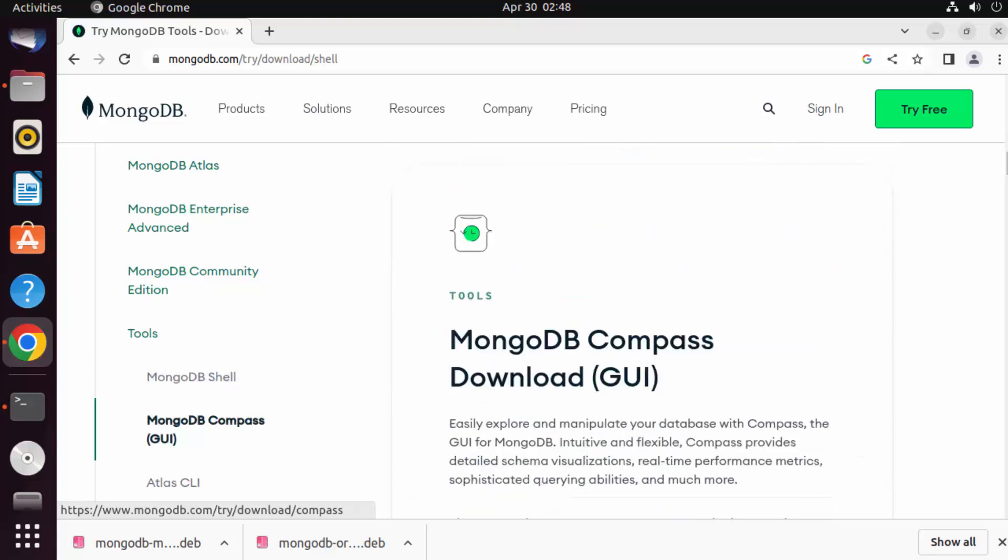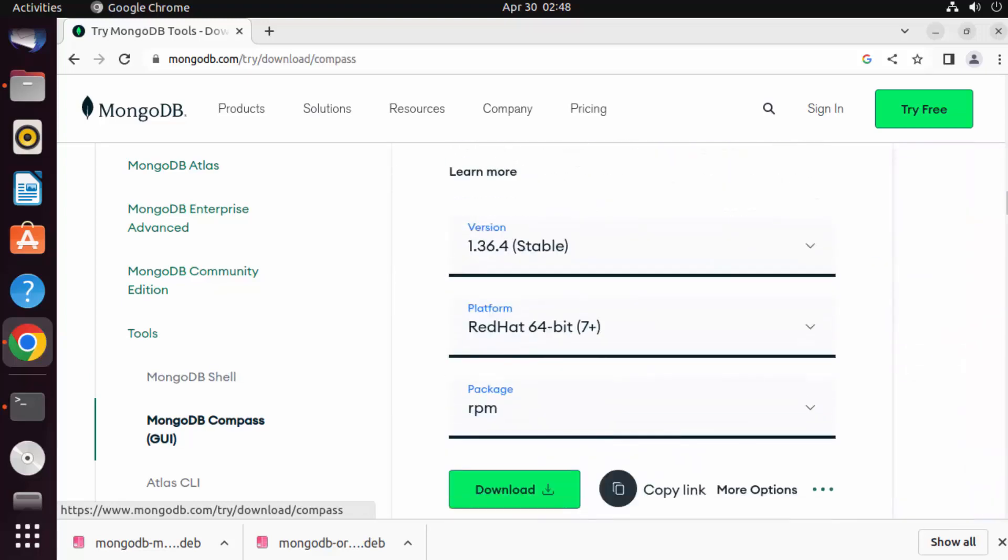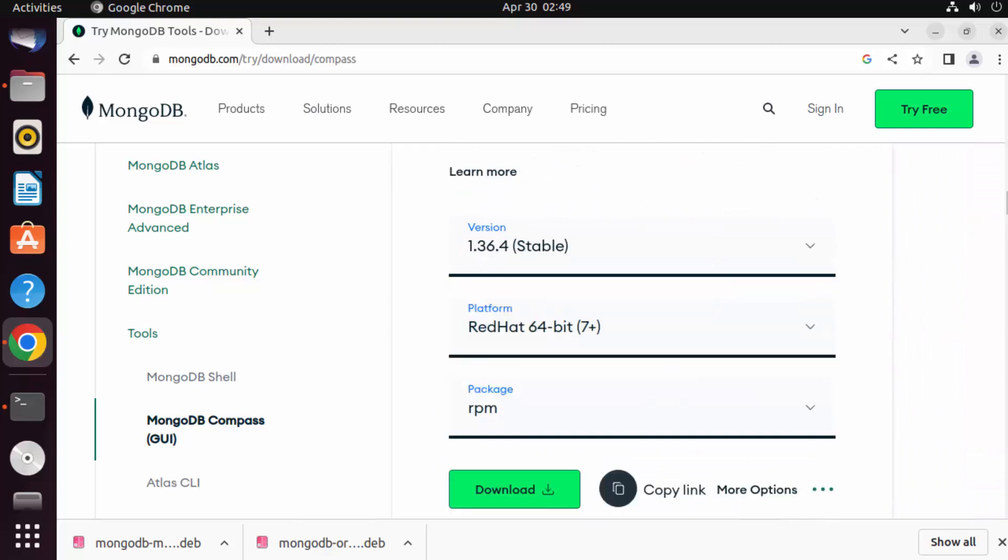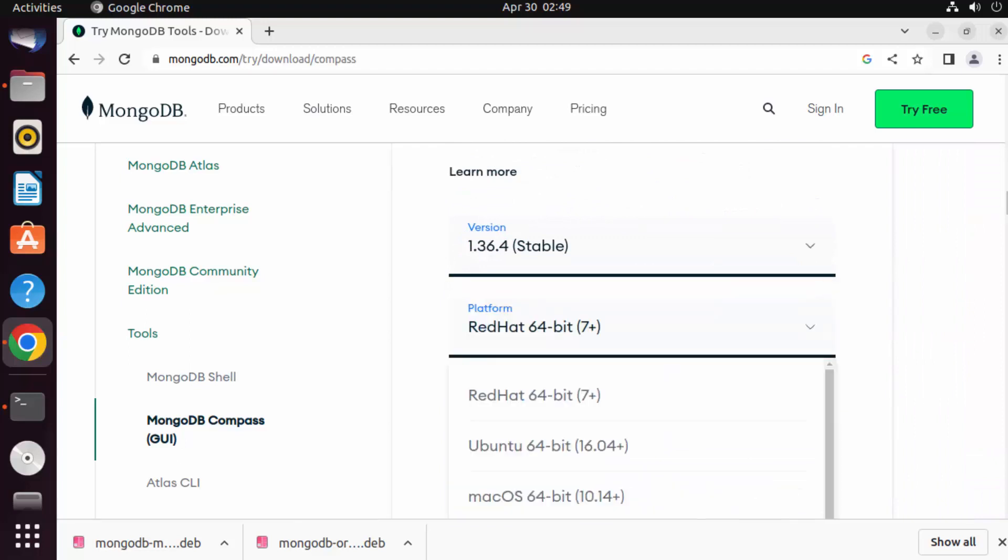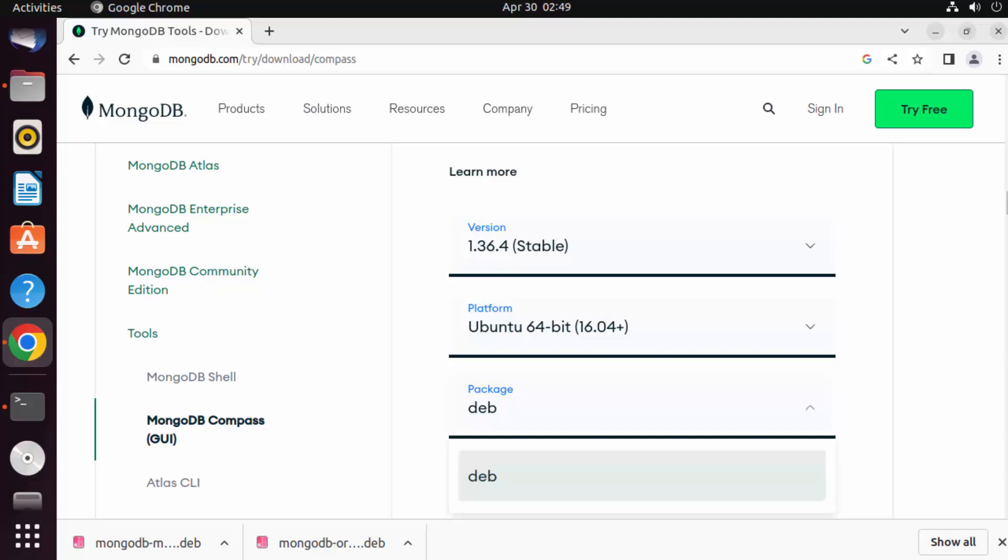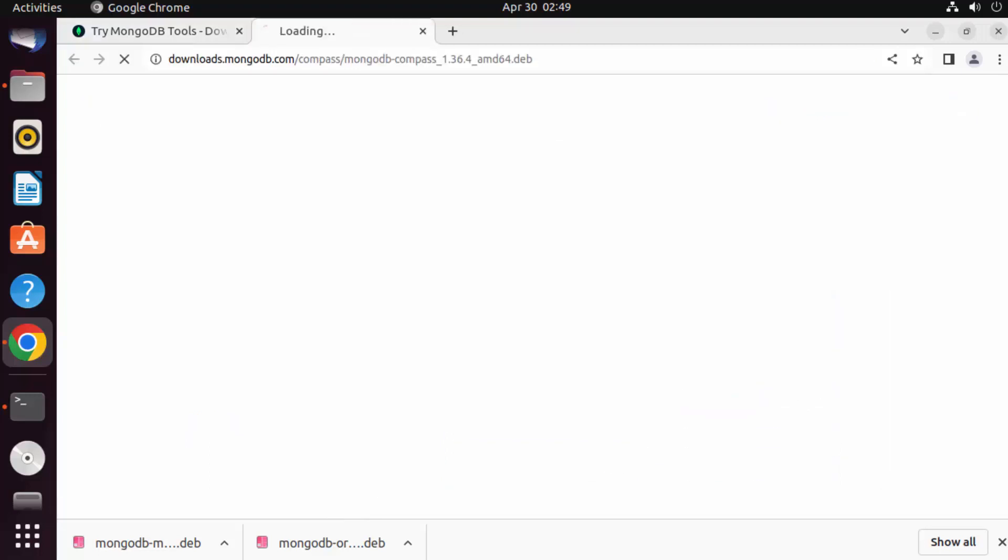And then here I can select the stable version and then select my operating system which is Ubuntu 64-bit, and then I can select this package format which is .deb. So just click on this download button.